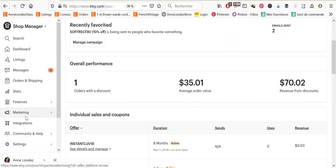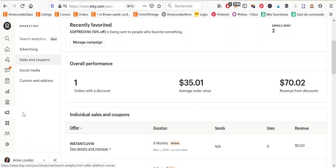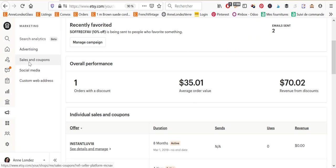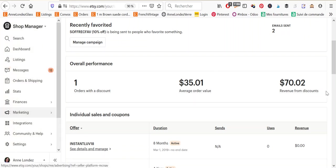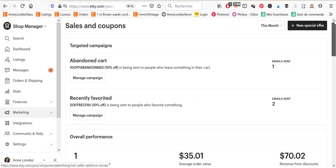So first things first, we're going to click on the marketing tab and we're going to select sales and coupons here and I'm already there so this page is not going to change.